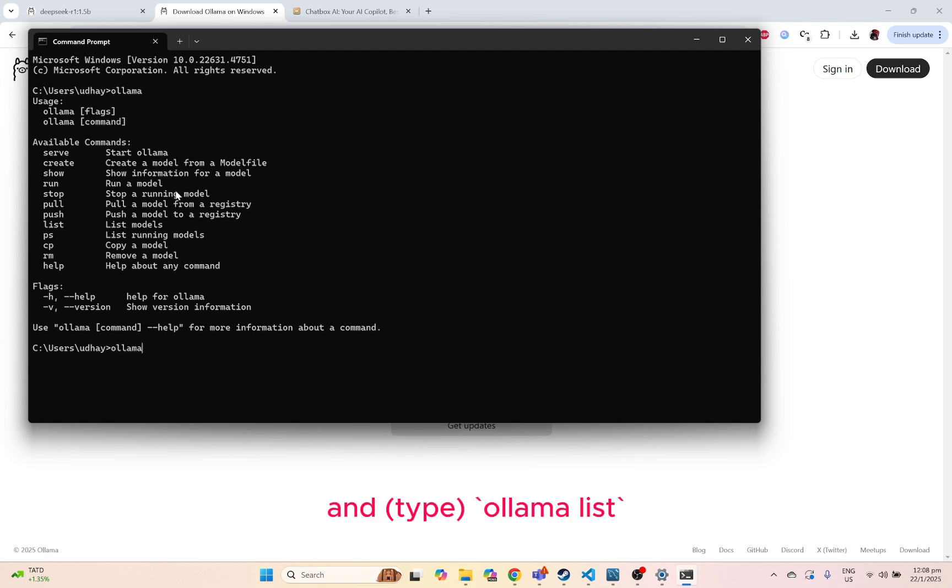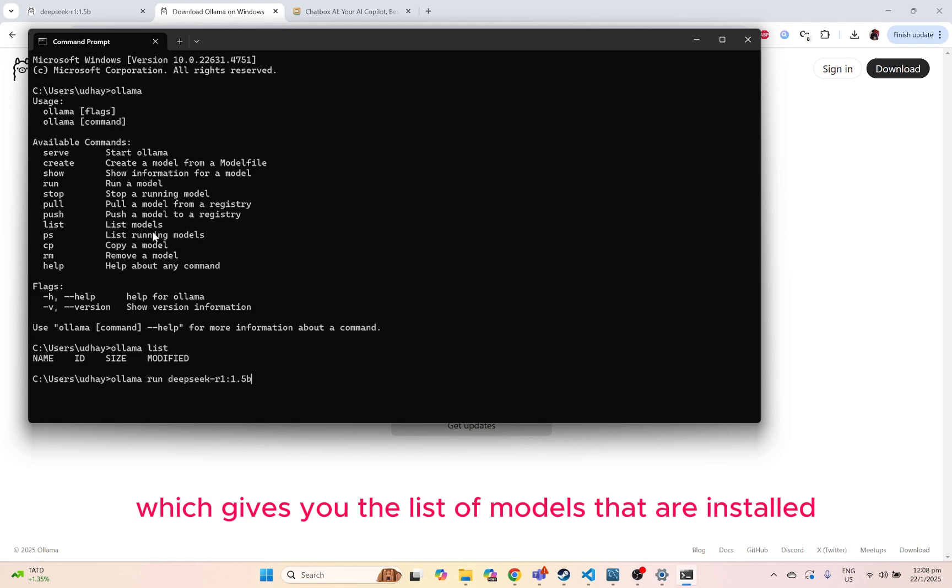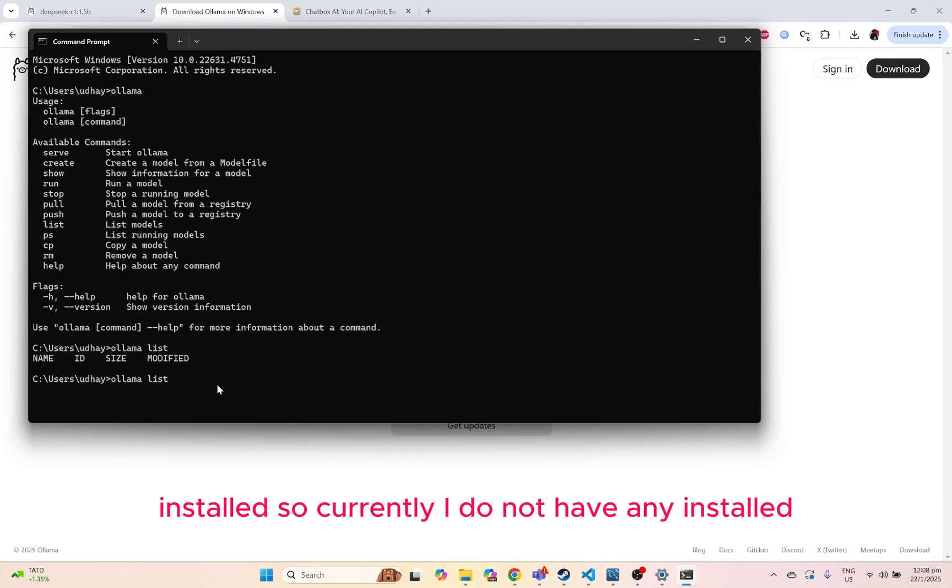And go on to Ollama list, which gives you the list of models that are installed. Currently I do not have any installed.